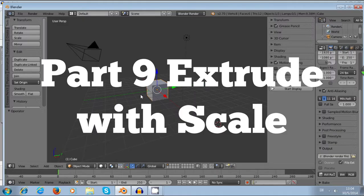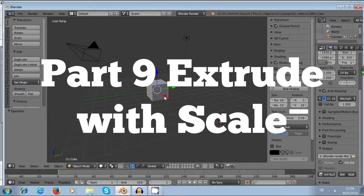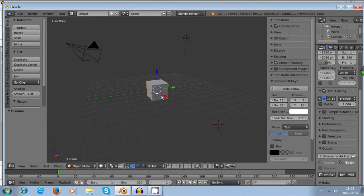Hi everyone, this is 3 Minutes Blender Tutorial Part 9: Extrude and Scale.